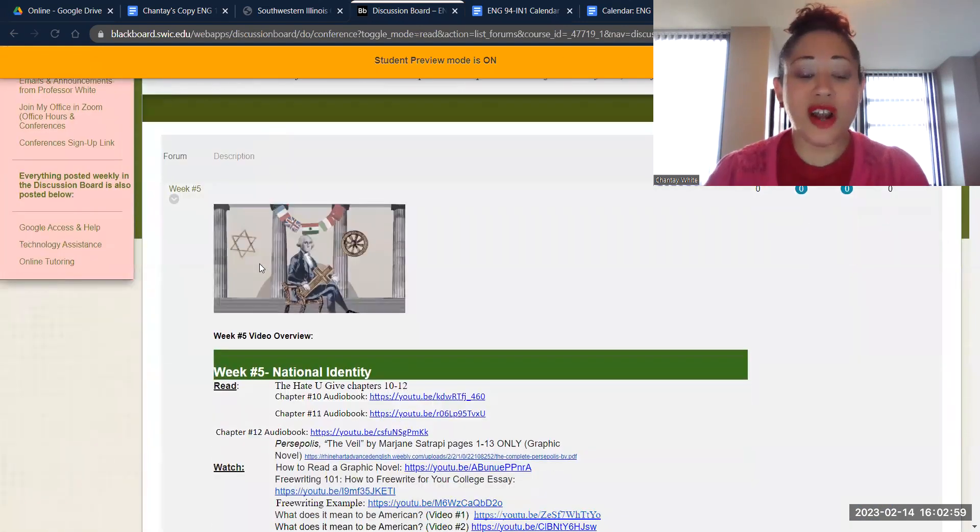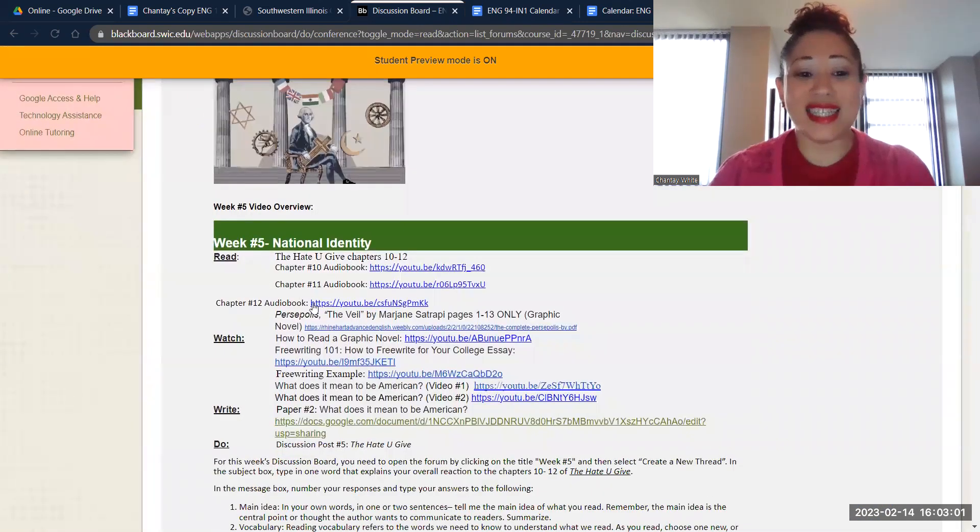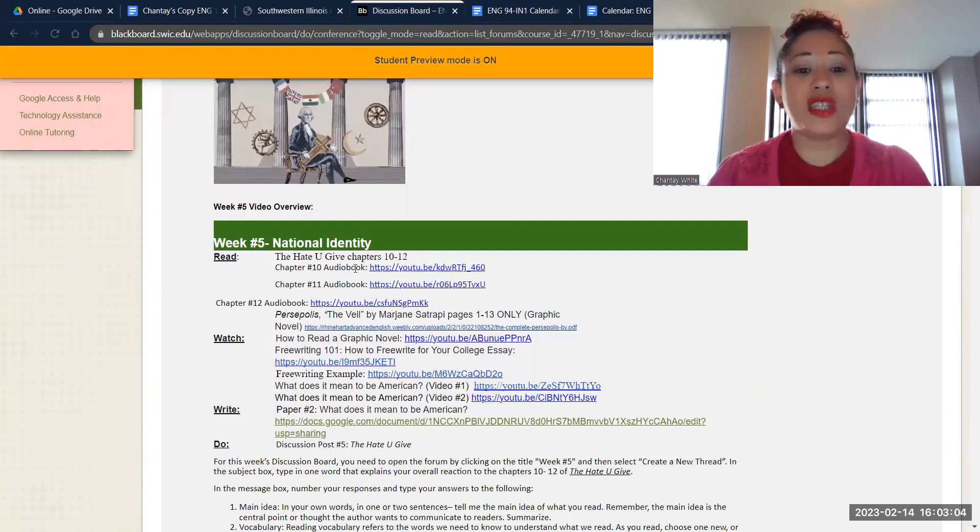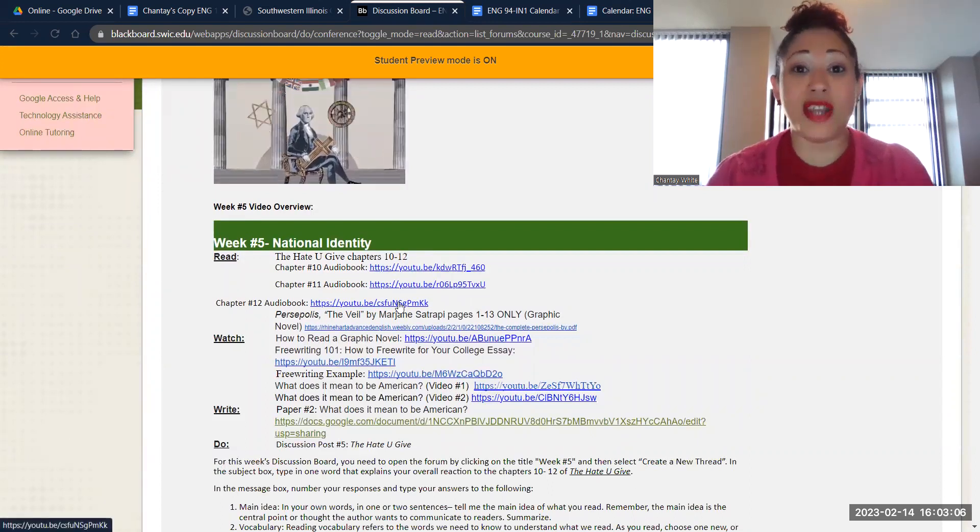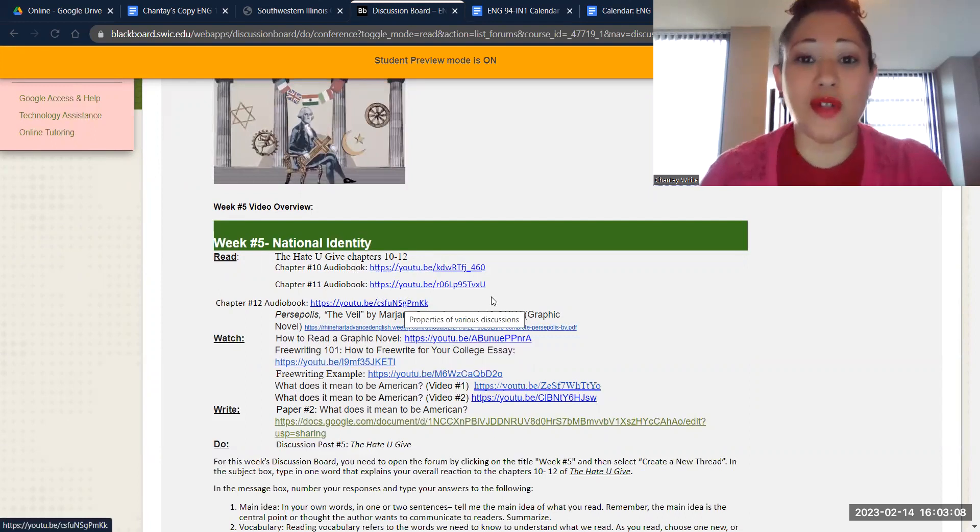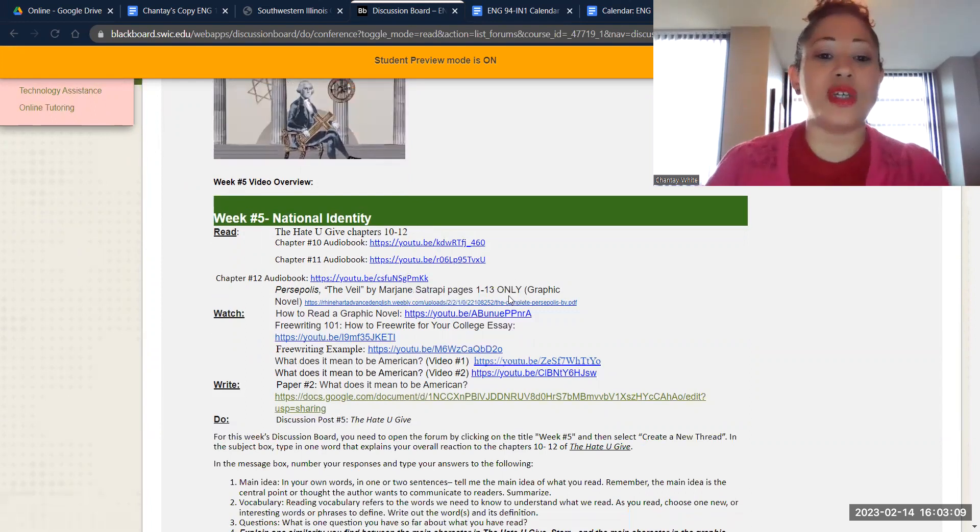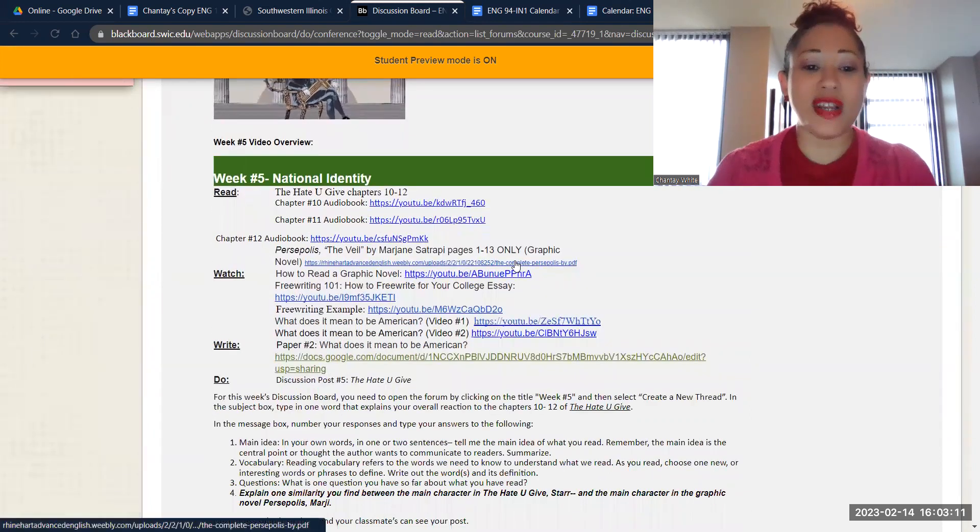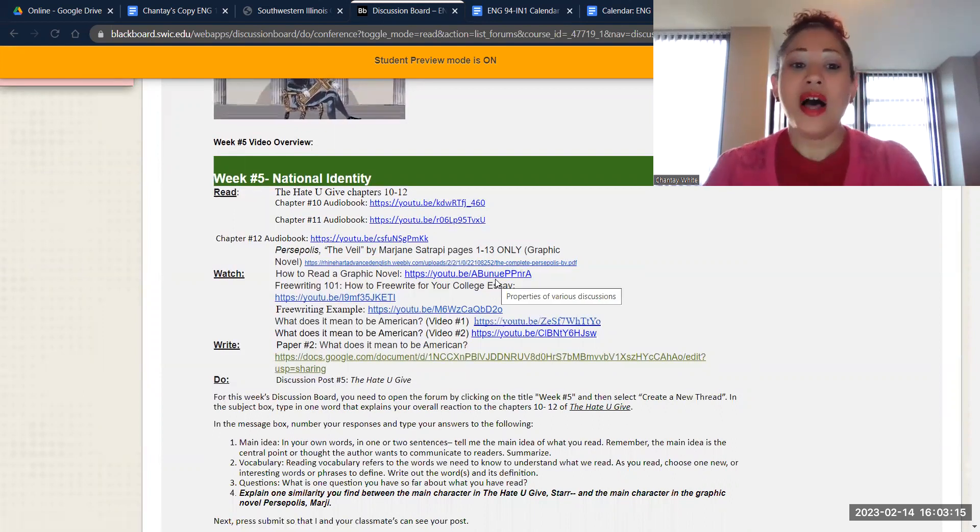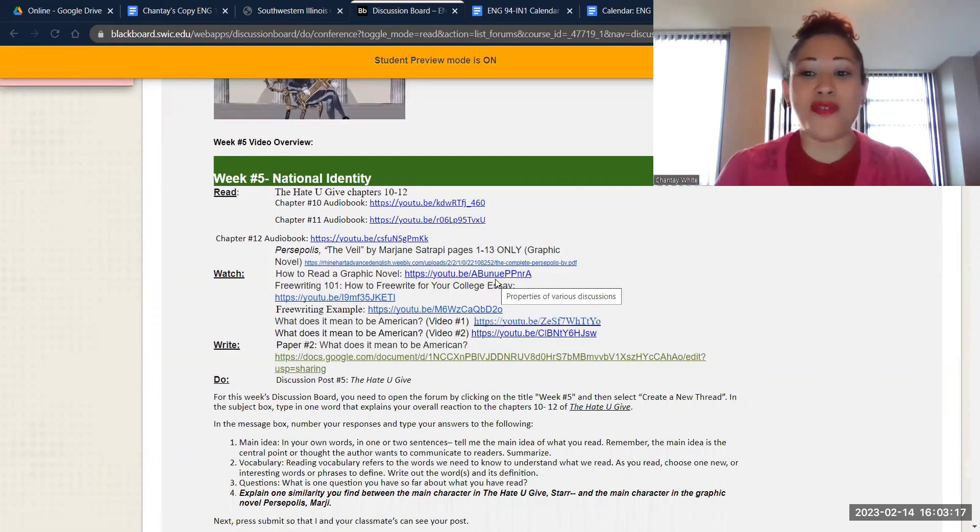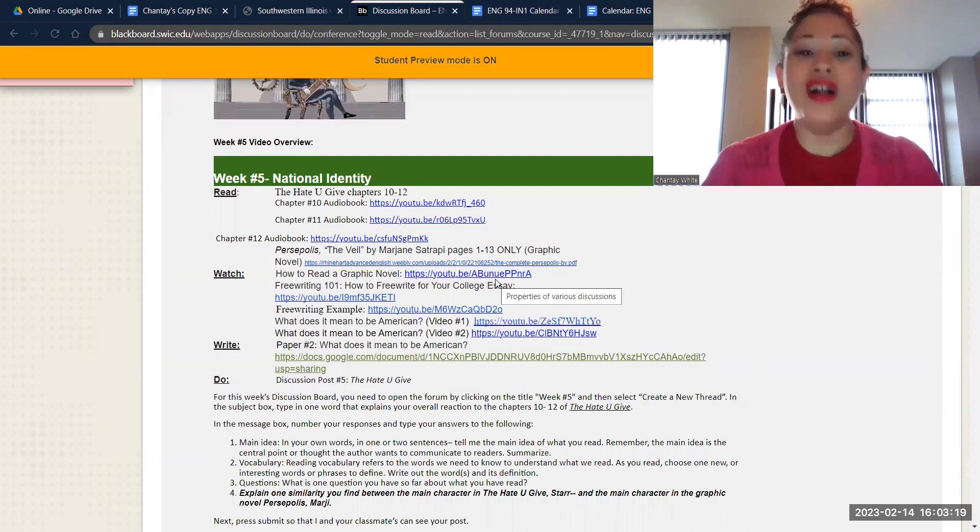Here is our week five discussion board. And just like I said, we're doing chapters 10 through 12. You'll see you also have the links to listen to the audio books if you would prefer to kind of follow along as you're reading. There's a link to the graphic novel that I mentioned, and it's also a video that's optional about how to read a graphic novel if you haven't read a comic book before.